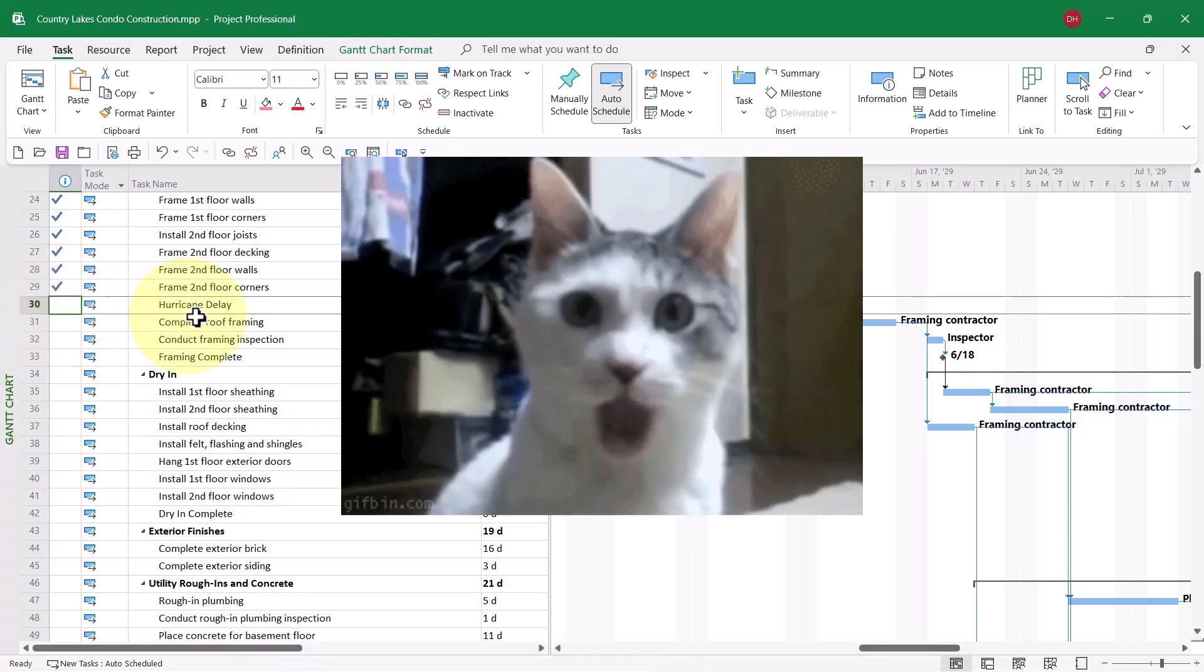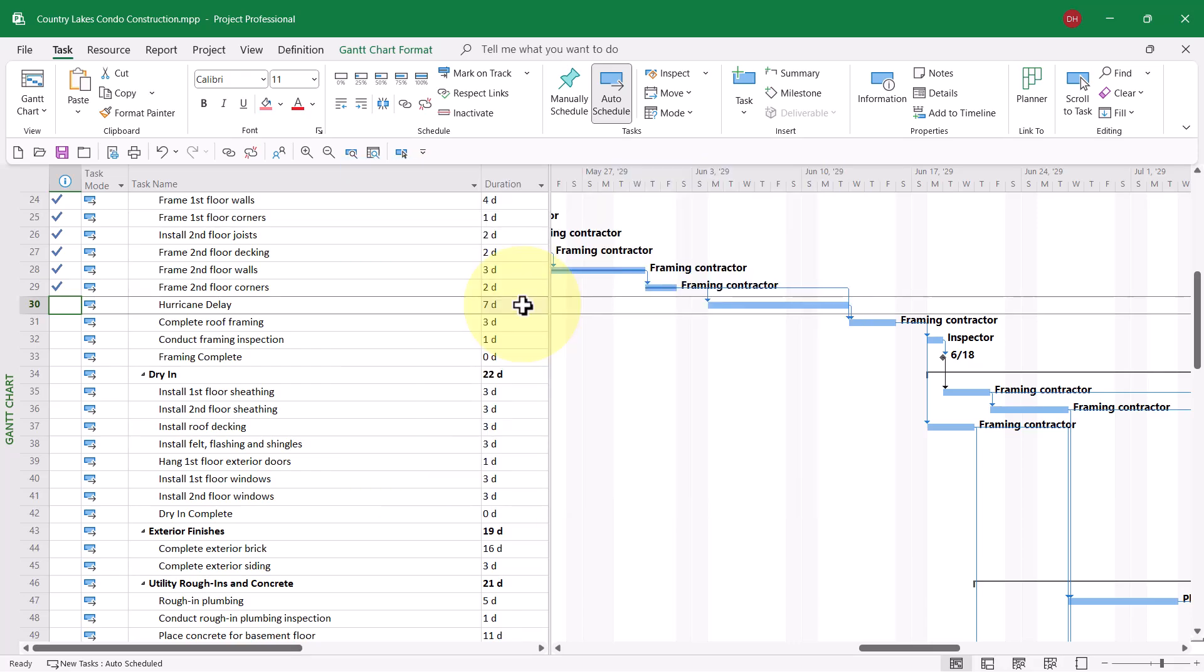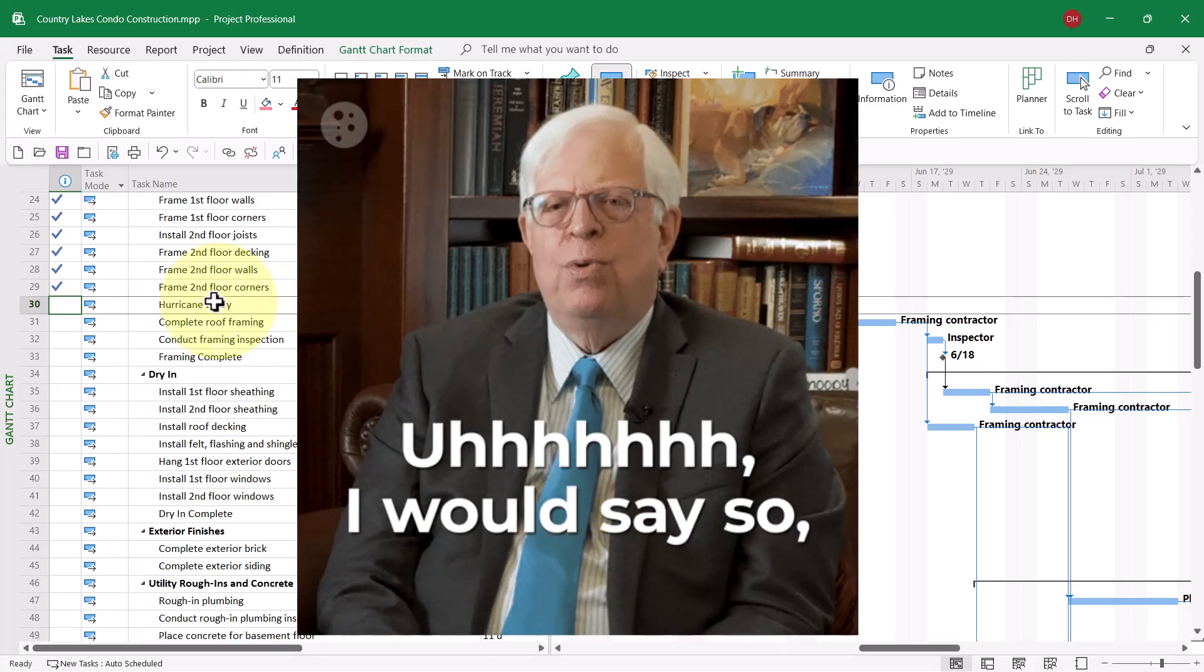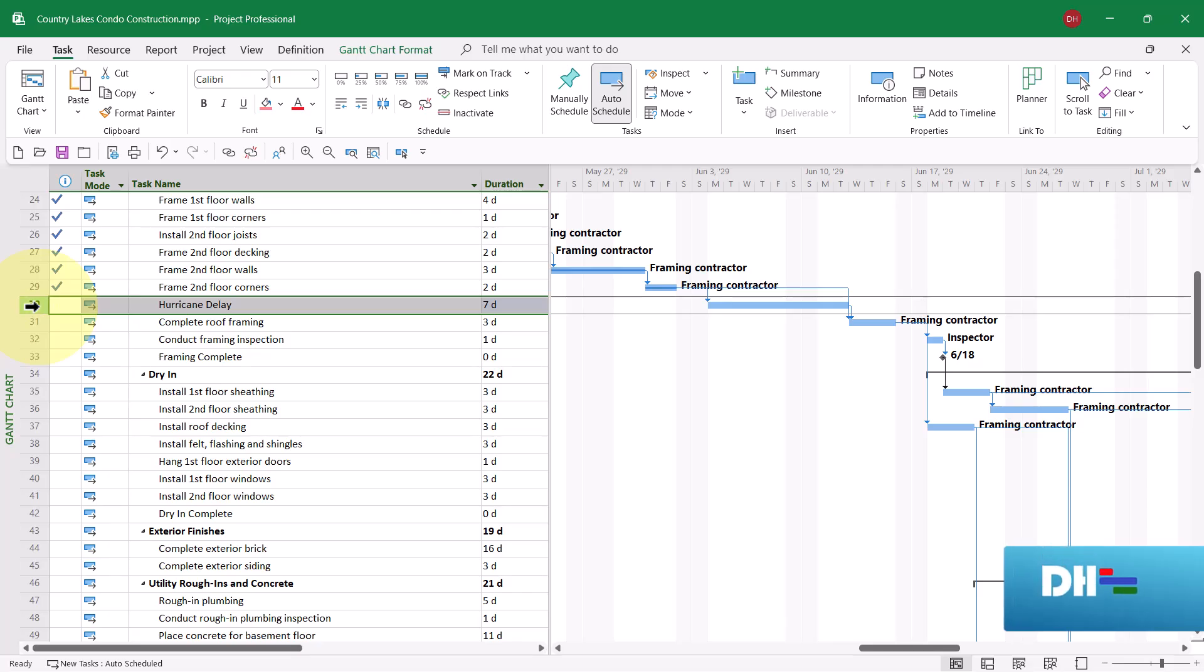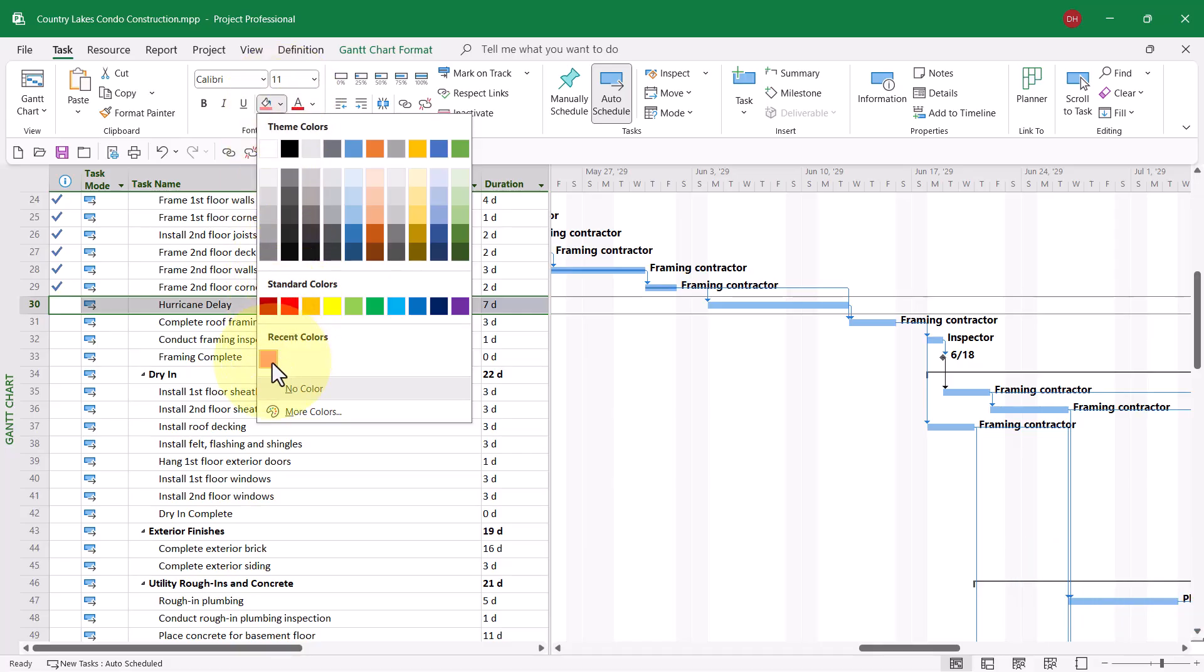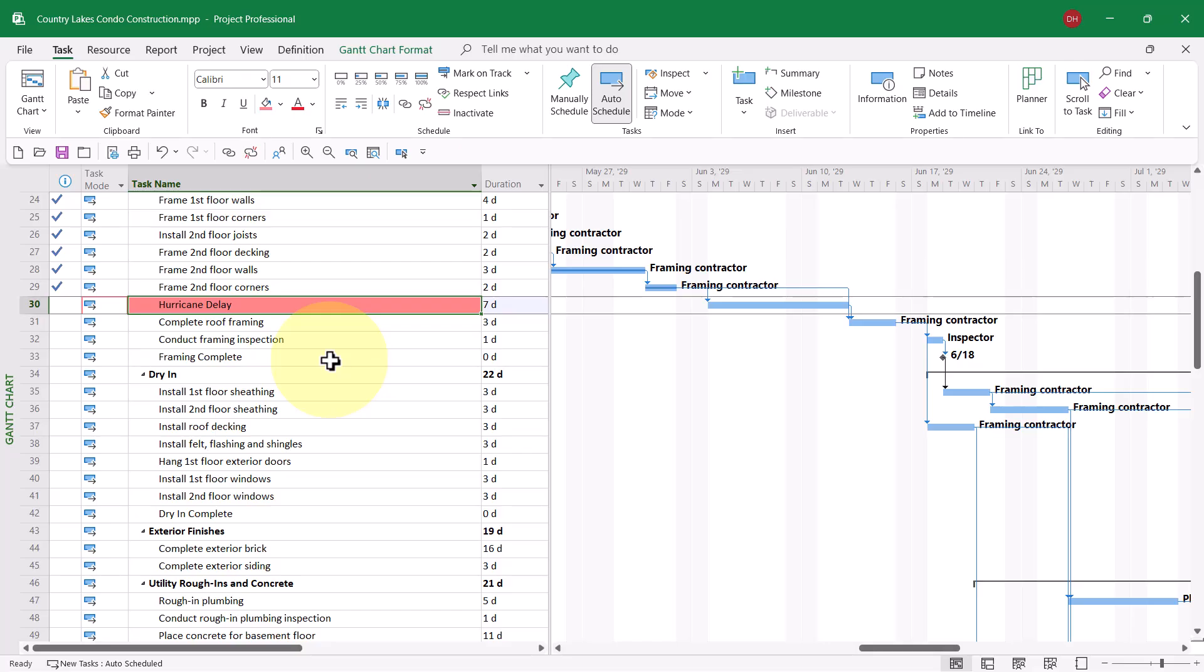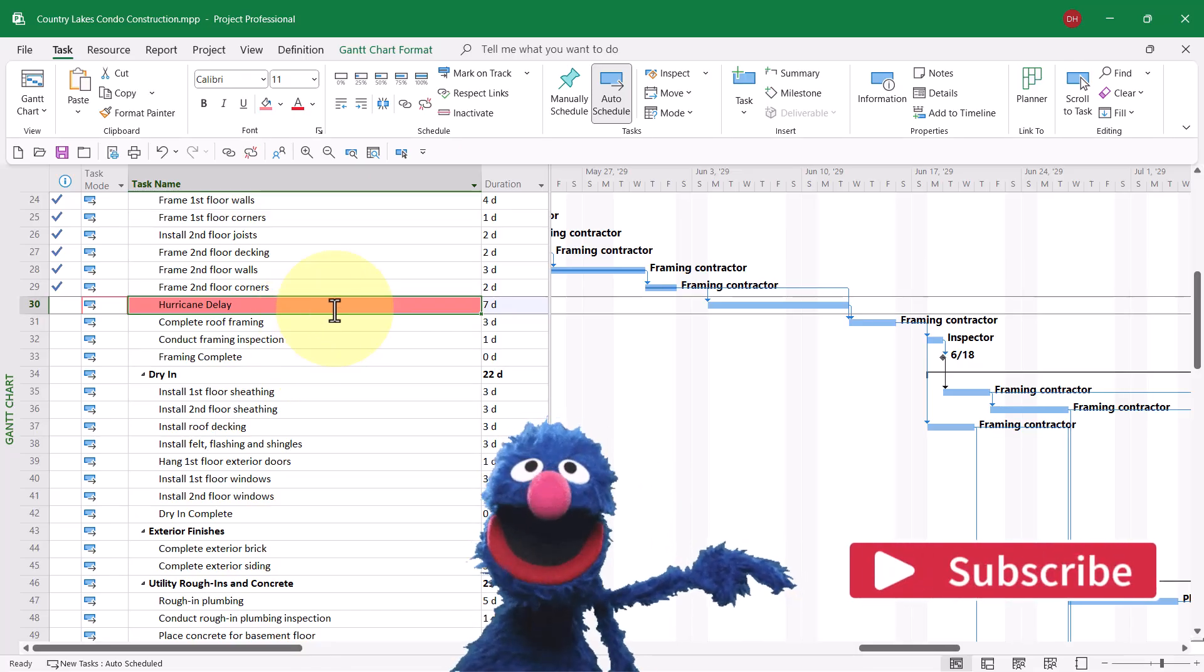So seven days is a pretty realistic estimate for as bad as this hurricane might be. Now, I would also do the following. I would select the row header for the hurricane delay task, and then I would format the cell background color. Now, I've used a recent color of this lighter shade of red. It's called rose. I'm going to use that because red all by itself is simply too dark as a cell background color, but that really makes the task stick out.